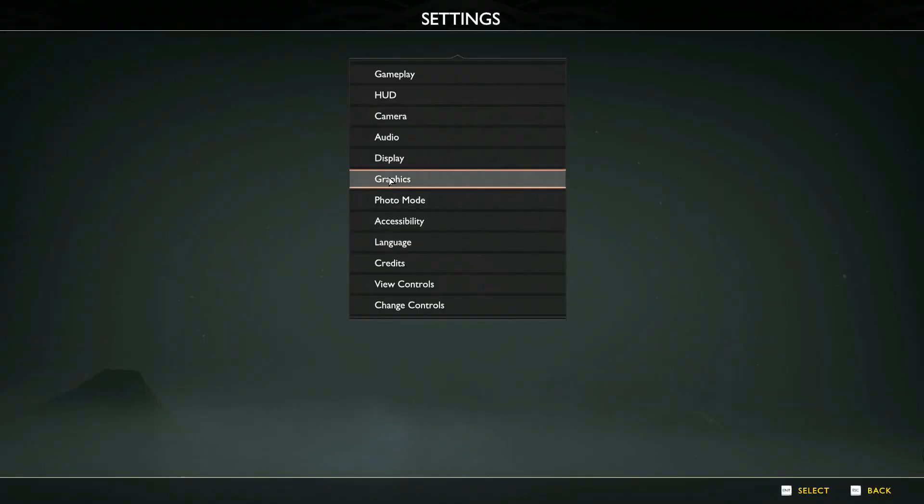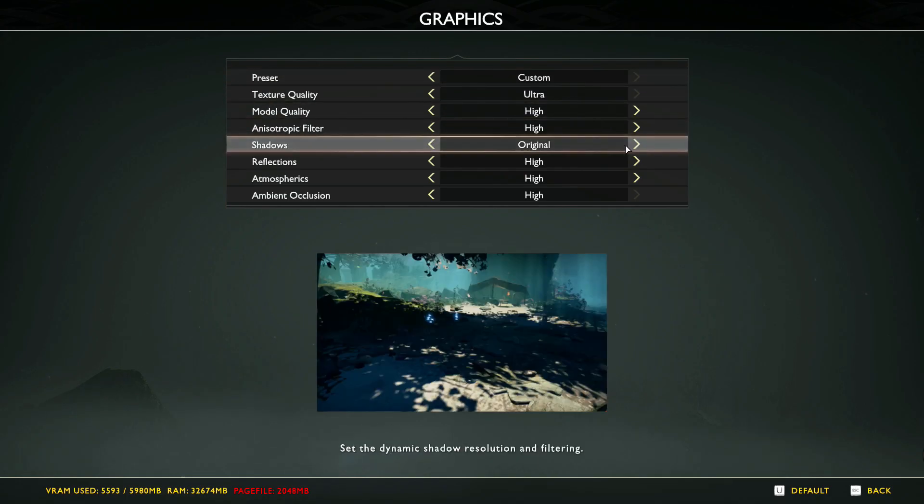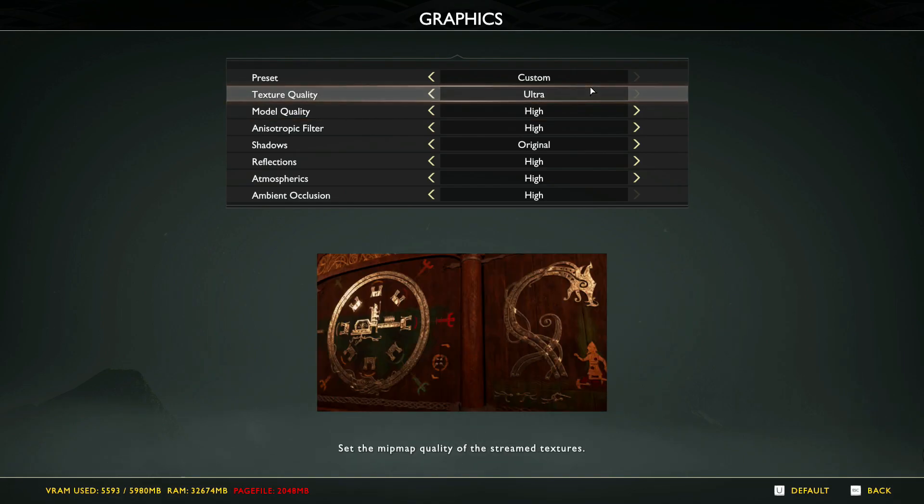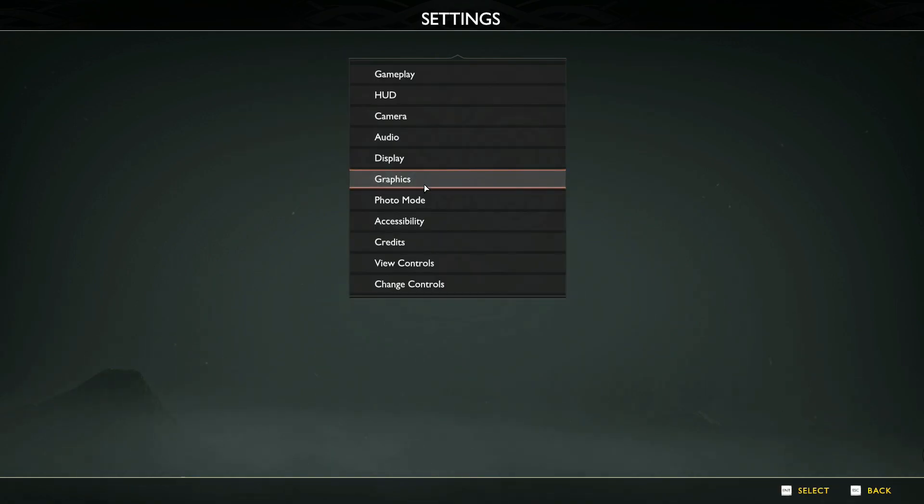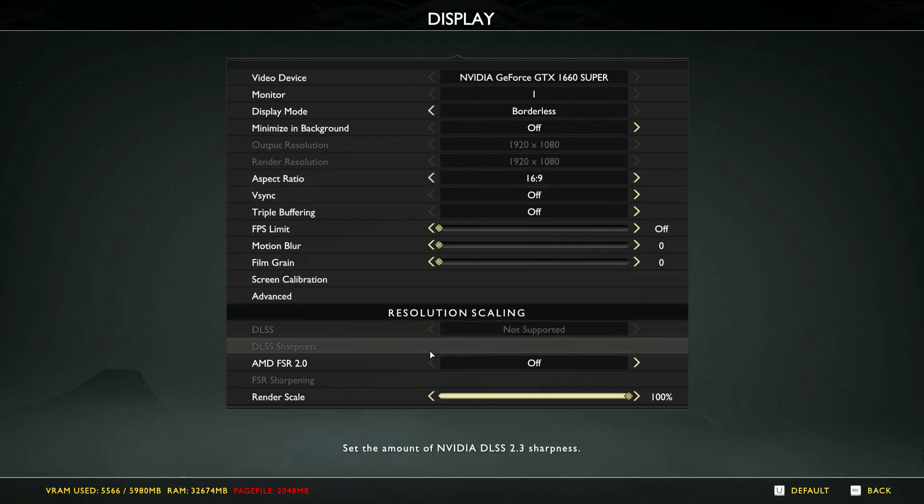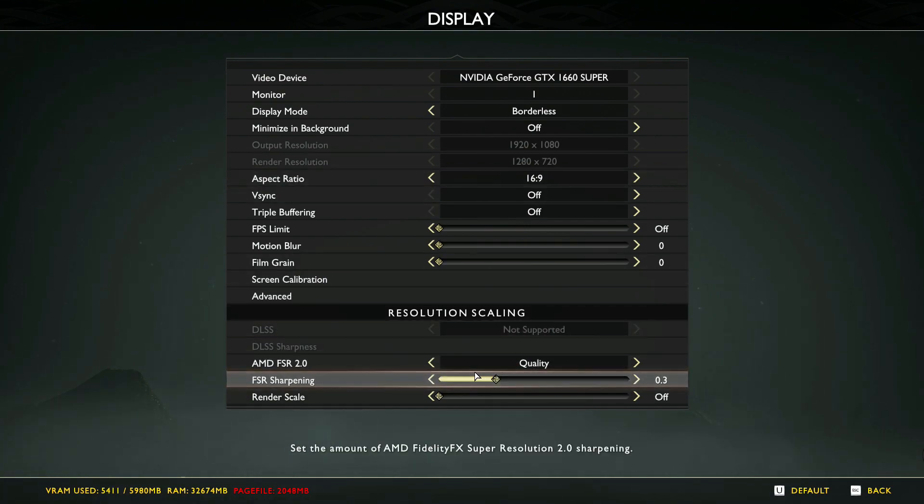So here it is what you have to do if your computer ain't as strong as the one I'm using in this video. First, keep all the game settings exactly the same as what I recommended earlier, except that this time you gotta turn on FSR 2.0. Choose the Quality option and set FSR Sharpening to 0.3.